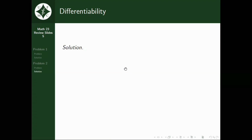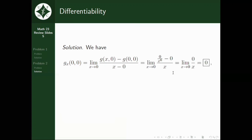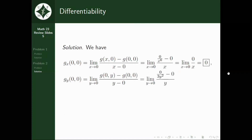Using similar techniques as the previous item, we have g sub x of (0, 0) equal to the limit of 0 over x to the 6th minus 0, all over x, as x approaches 0, which equals the limit of 0 over x as x approaches 0 — so g sub x of (0, 0) is just equal to 0. Next, for g sub y, by further simplifications, we get the limit of 0 over 3y squared minus 0, all over y, as y approaches 0, which equals the limit of 0 over y as y approaches 0, also equal to 0. So both g sub x and g sub y are equal to 0.